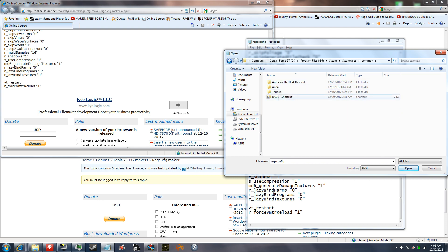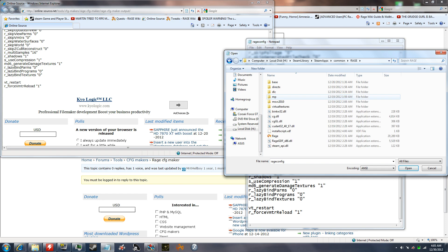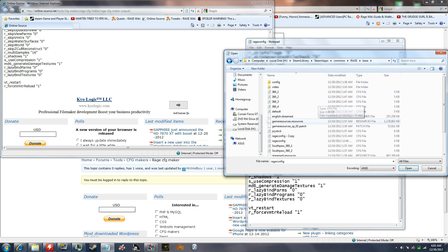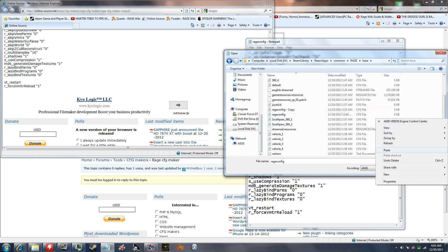And then go to rage. Now rage, it says rage shortcut on mine because I have the steam library installed on a different drive, but on yours it most likely will just say rage. So you click on that, it takes you into the main folder, and then you click on base, and then you would right click paste.